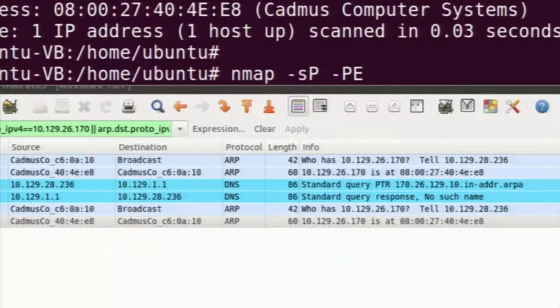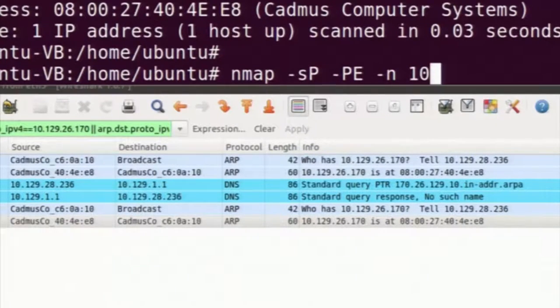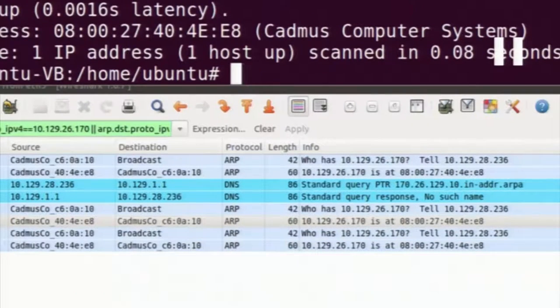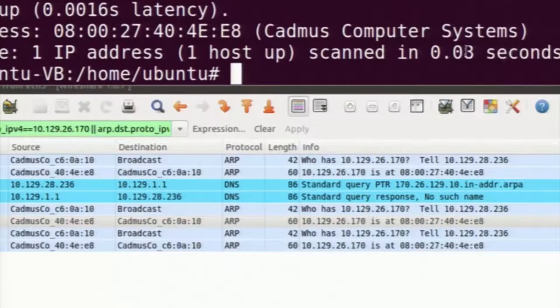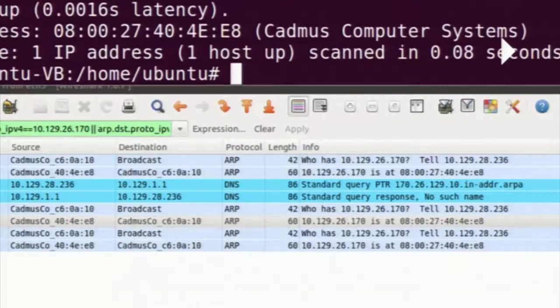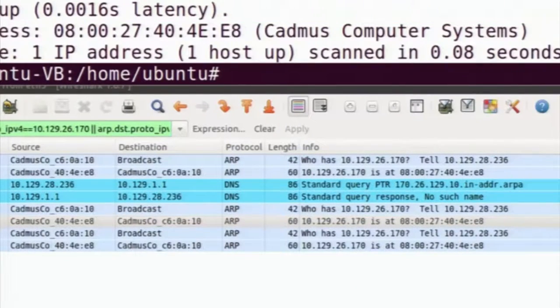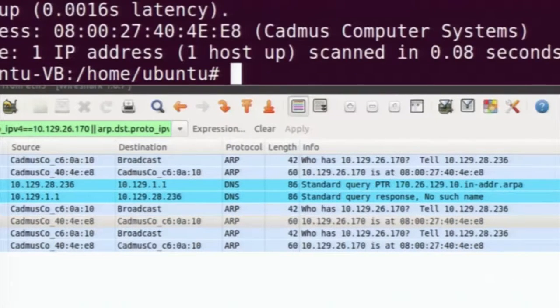The -sP option means I am only trying to discover whether the host is alive. The -PE option means I am trying to use an ICMP echo protocol — the ICMP ping we use normally. But even though I told it to use an ICMP ping, it has done an ARP query. This is because nmap does not take our choice into consideration when the remote host is in the same subnet. So we have to explicitly tell it not to use ARP if we want to use some other protocol.